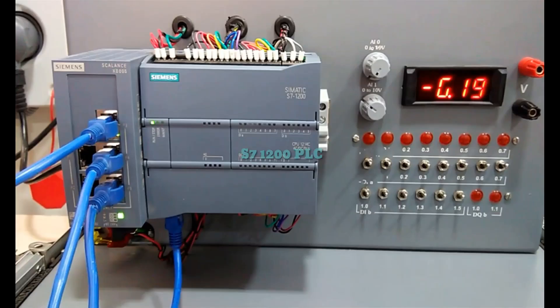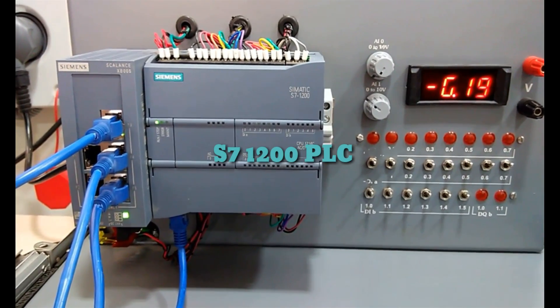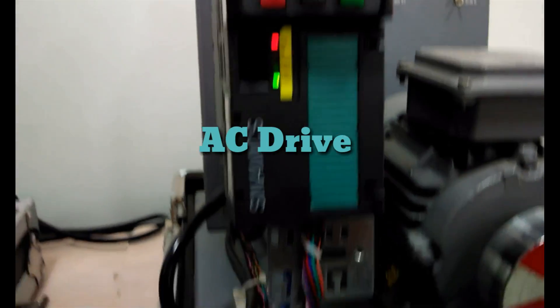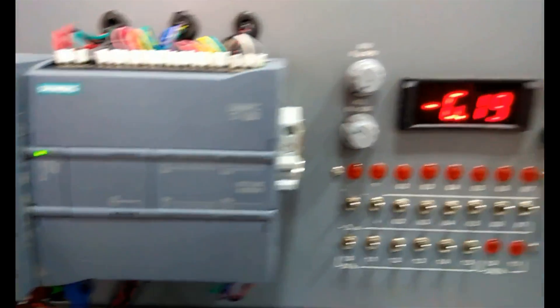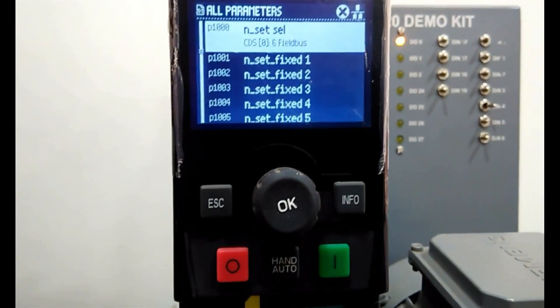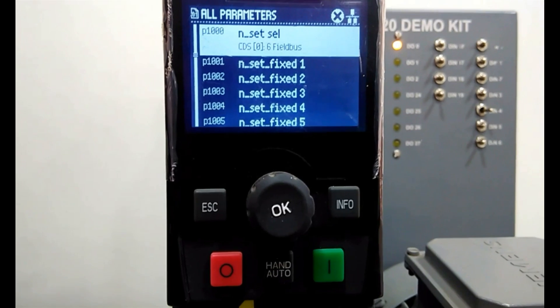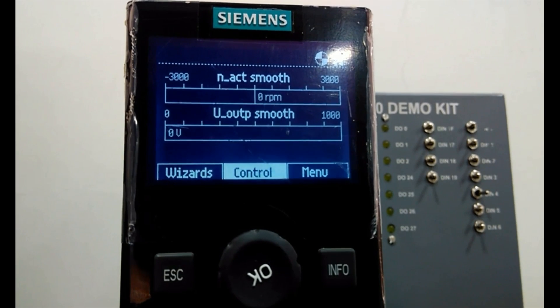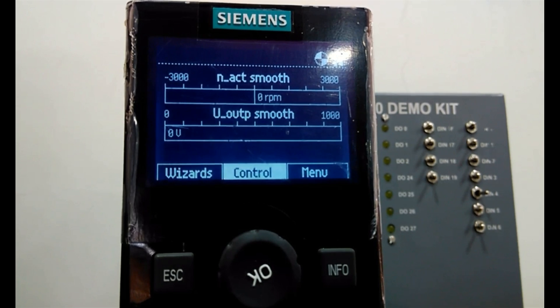Here you can see we have the Siemens S7-1200 CPU, and with this switch we have connected this G120 AC drive with this PLC. Downside, this PROFINET cable is connected with this switch, and from the switch we have connected this PLC and then the drive — that is mandatory for this communication. Now in this IOP we will enter the parameters that are mandatory for the communication between drive and PLC.